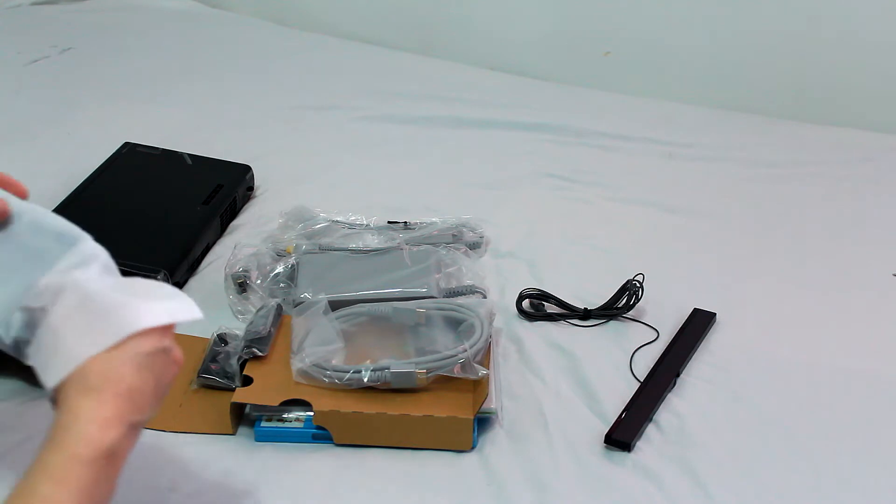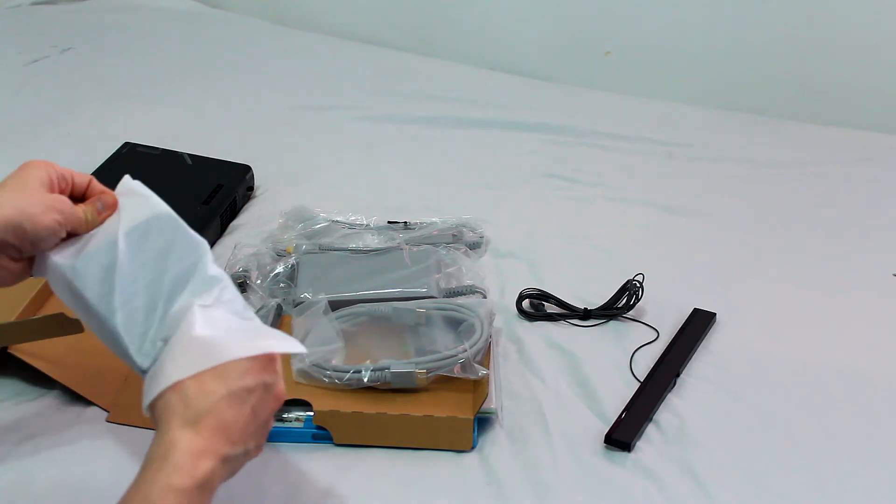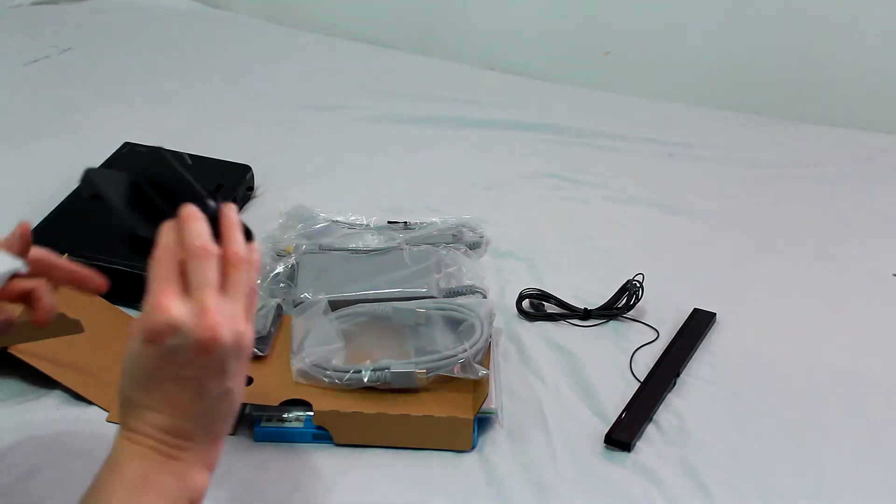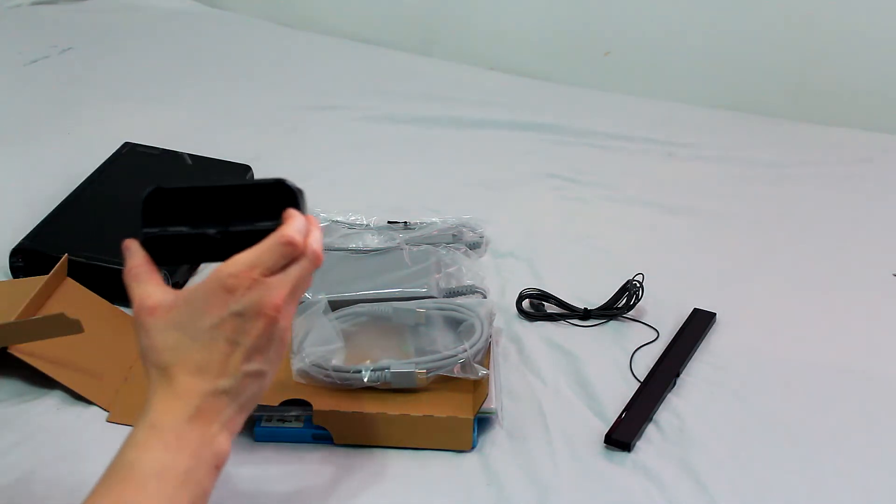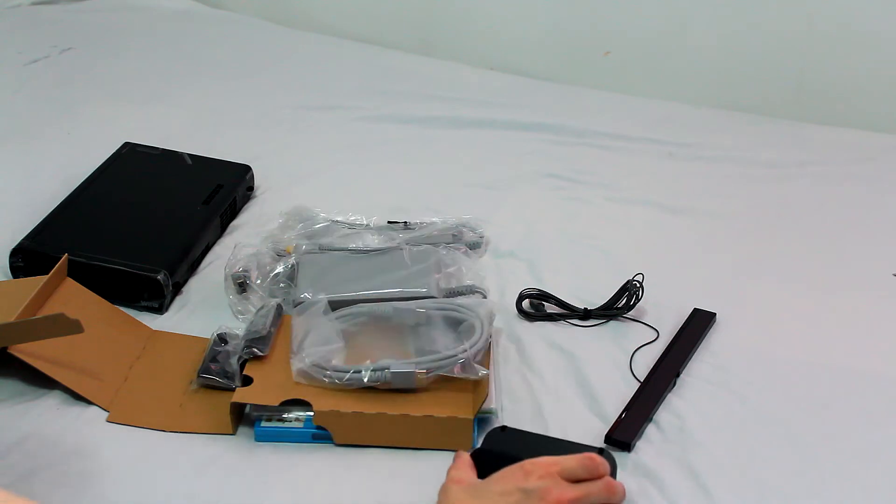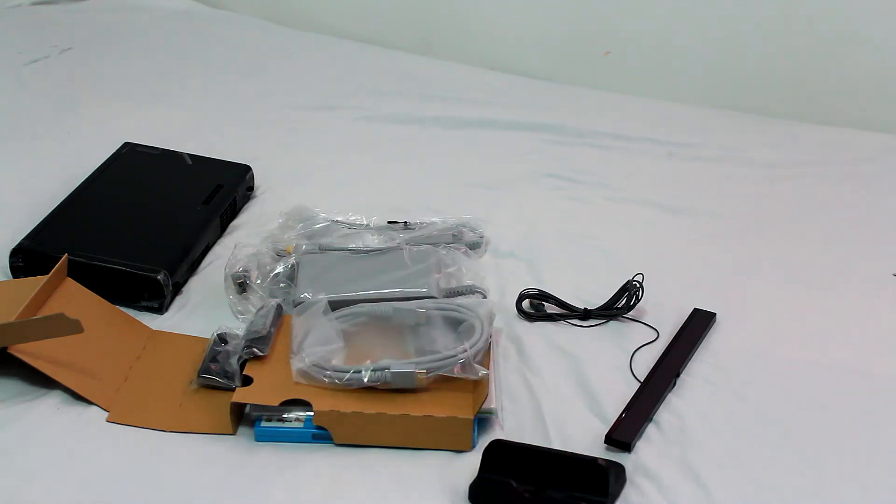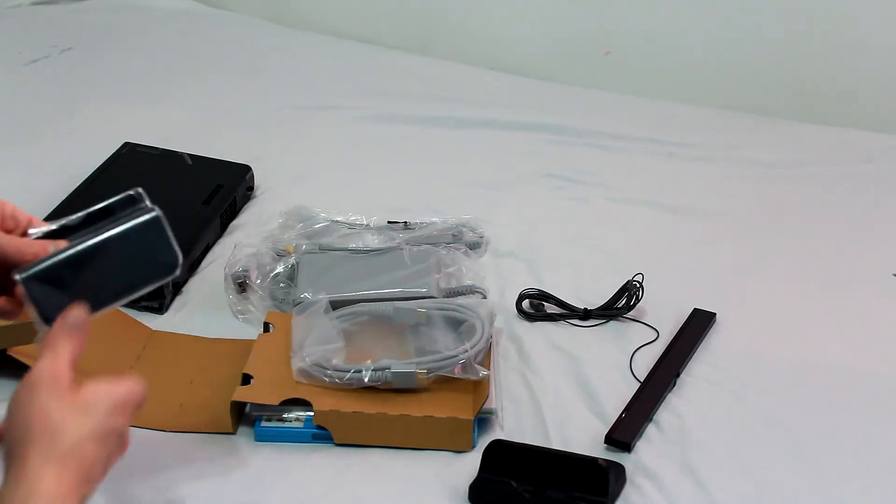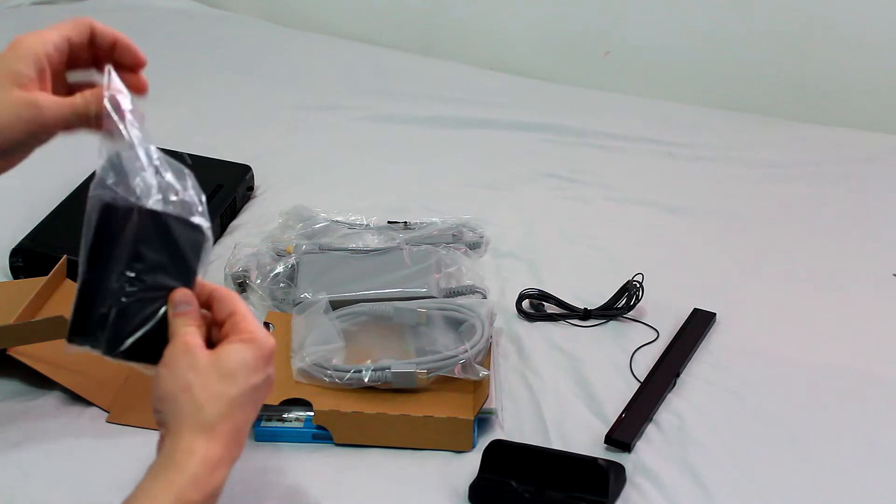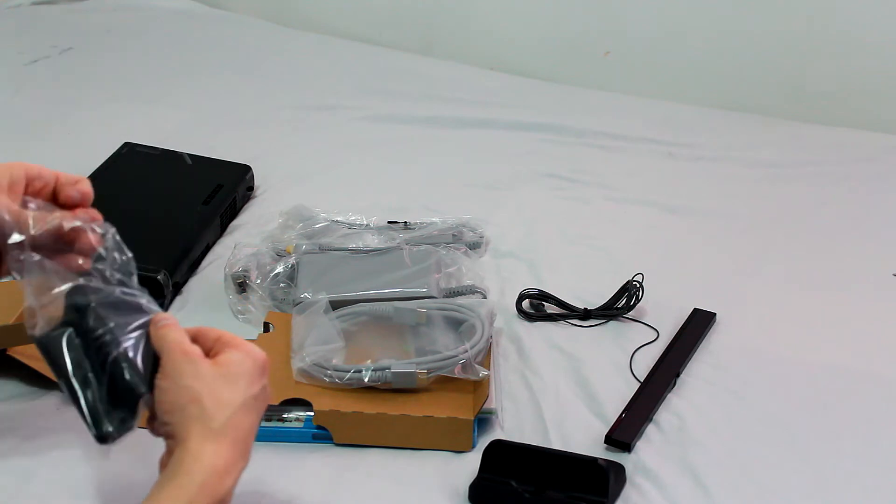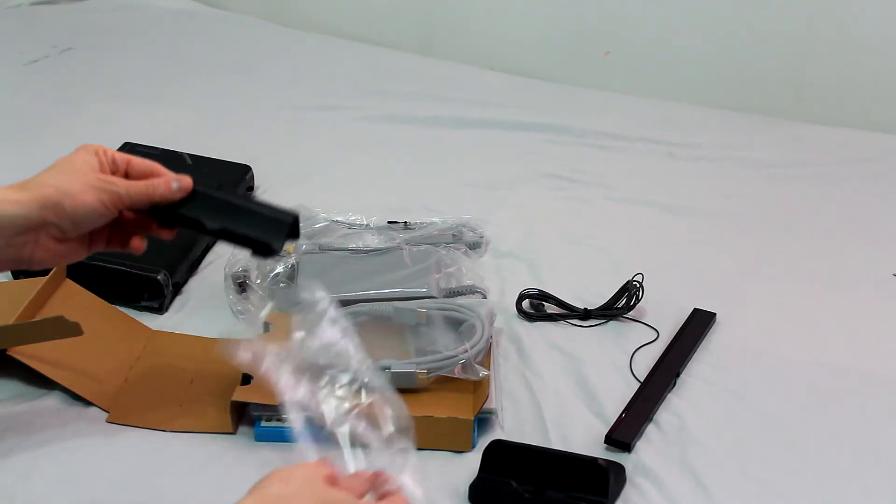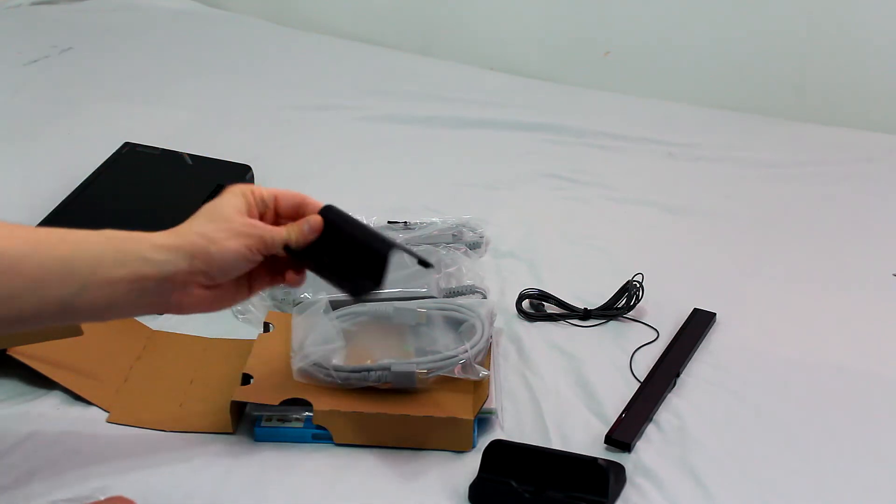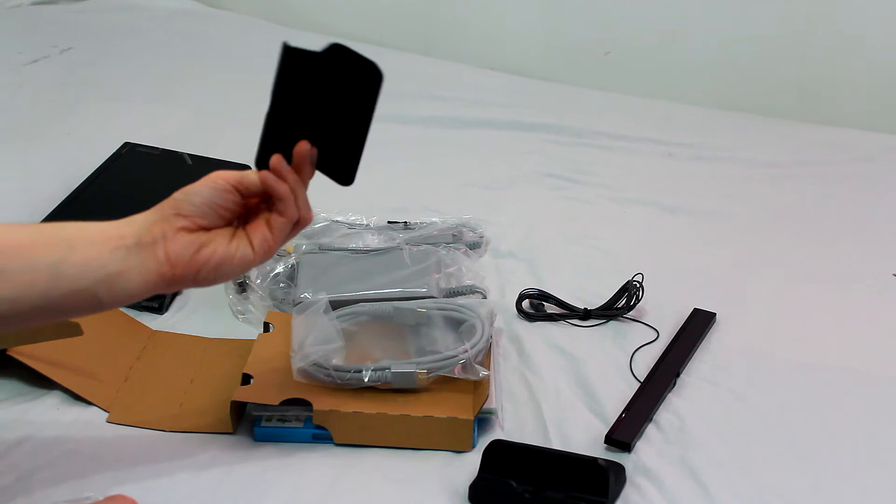Right here we have the docking cradle. You can charge your gamepad on this. Here we have the non-charging cradle. Just to hold your gamepad when you're not charging it, not using it.